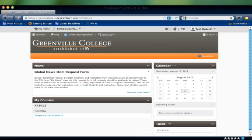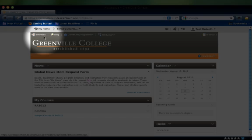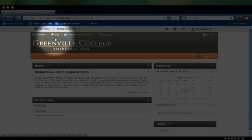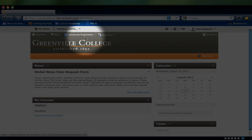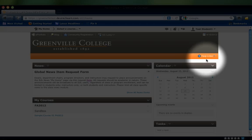Links in the banner provide users access to various other D2L tools such as ePortfolio and blogs, as well as links to other GC sites and D2L support pages.